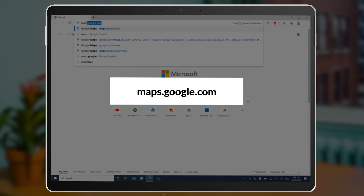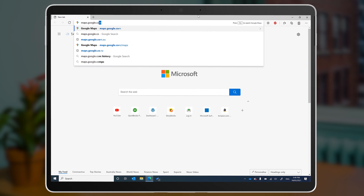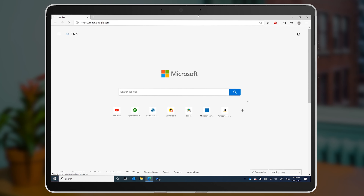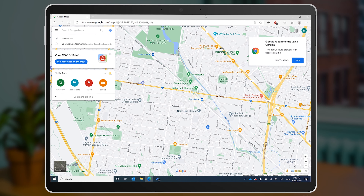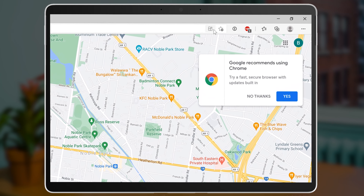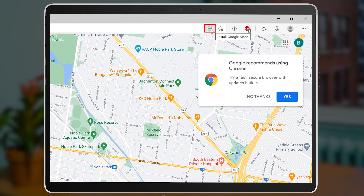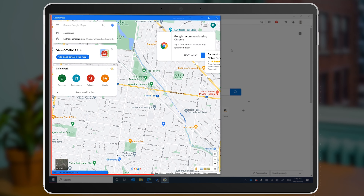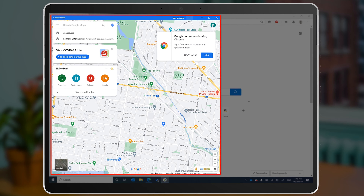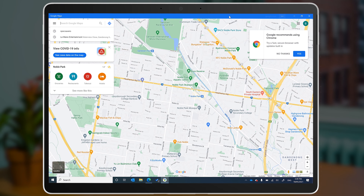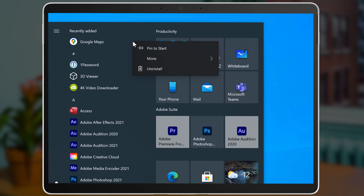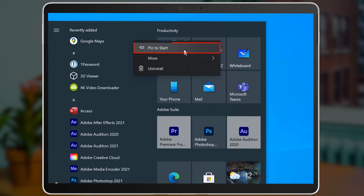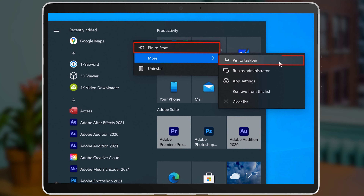Navigate to maps.google.com in an open web browser tab, and you might notice that up in the address bar there's an install app notification. Click on it to install Google Maps as a standalone app. Google Maps will now open up in a new window without the web browser overlay. It'll also appear on your start menu, so you can pin it as a tile there, or you can pin it directly to your taskbar as an icon.